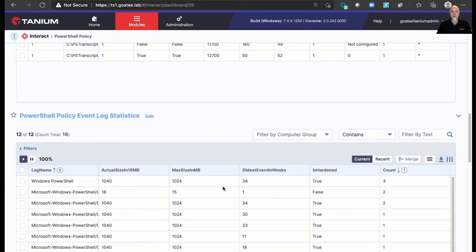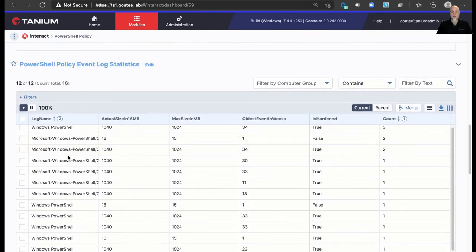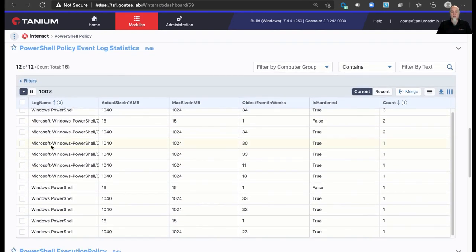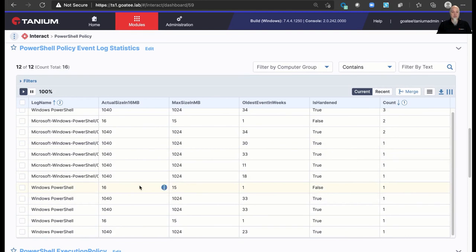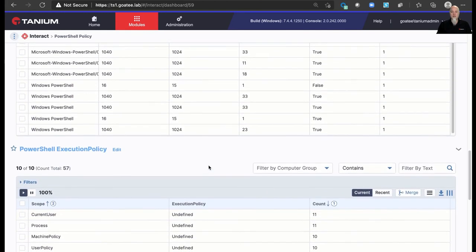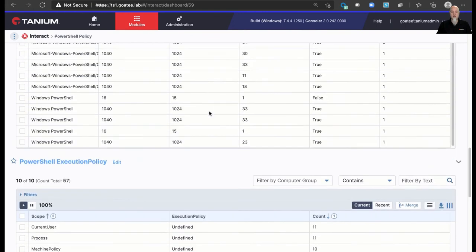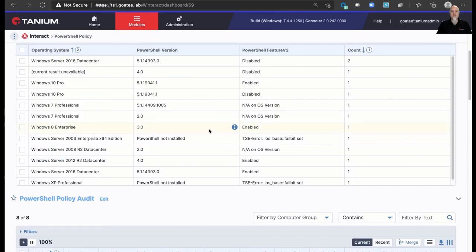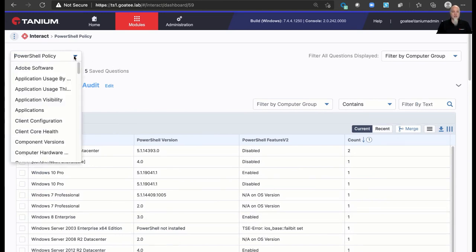But then also we want to look at event log statistics. So down here I've got the Windows PowerShell log, which is where module logging goes, and PowerShell operational, which is where both module logging and script block logging go. I can see the actual size and the max size. There's a little 16 meg discrepancy there. You can ignore that. But see what I've actually configured, which machines, oh look, this one is still at default size. I need to go increase that log size so it can hold more events. And then I can even inventory execution policy across the environment and see where it's been set or not. So this gives you a really some nice administrative surface to look at managing PowerShell policies across the environment.